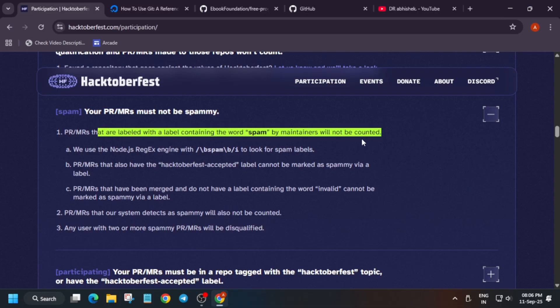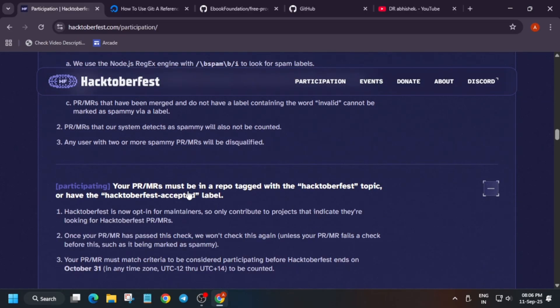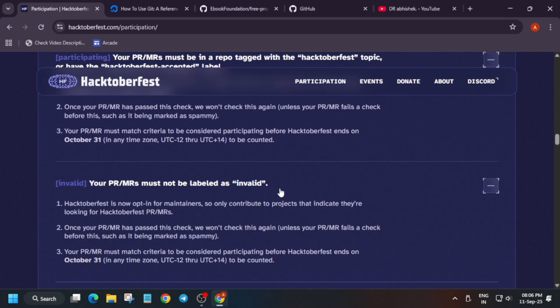You need to make sure that you are contributing to genuine repositories. An important thing regarding the participation guide is that the repository you are contributing to must have the Hacktoberfest tag on it. You can request the maintainer by tagging them and asking them to add the label.